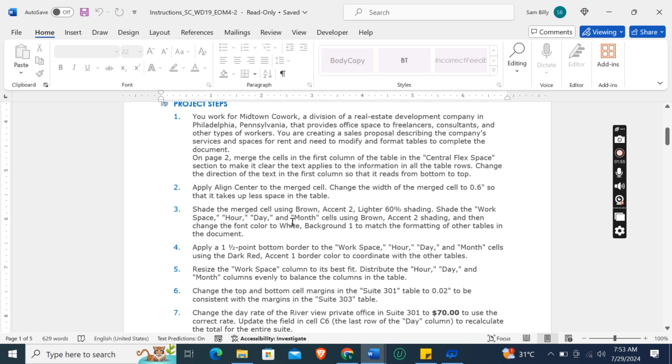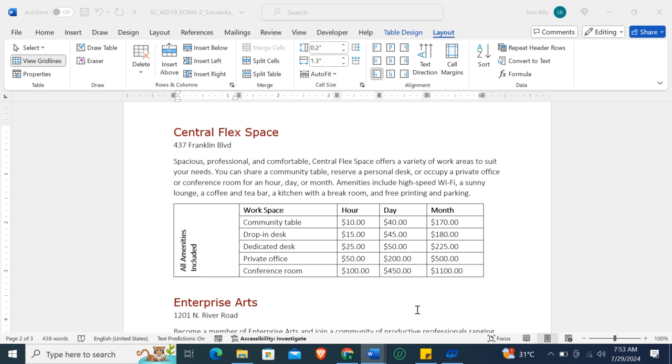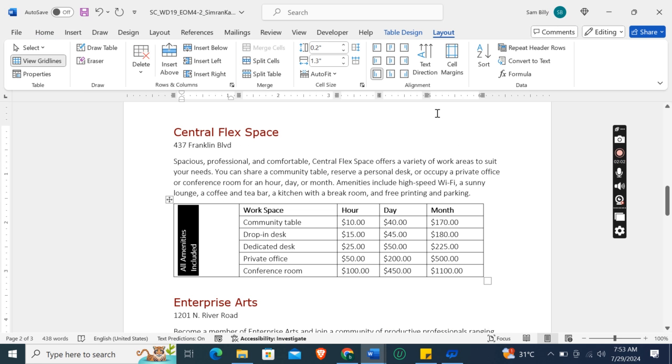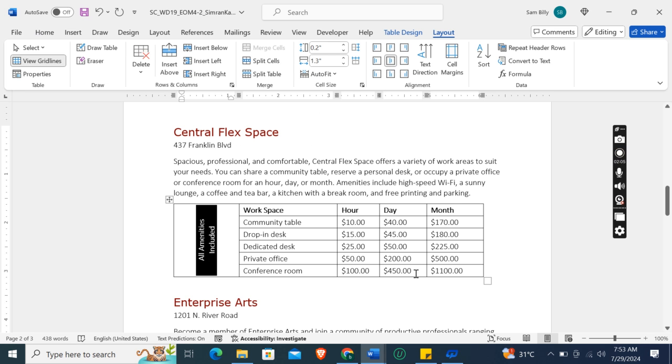Then apply Align Center to the merge cell. Align center, yeah this one.